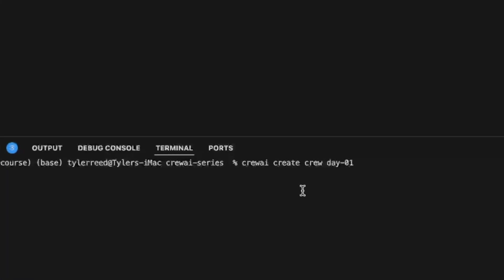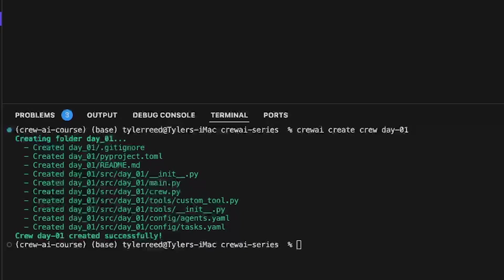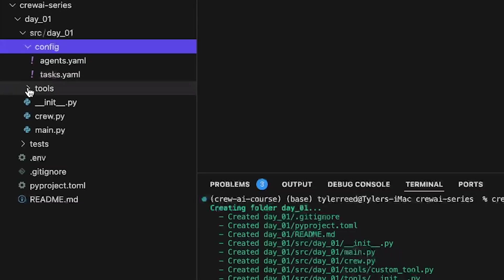In this video, I'm going to show you how to create a crew, and then we're going to use a single CLI command to create it in just seconds.